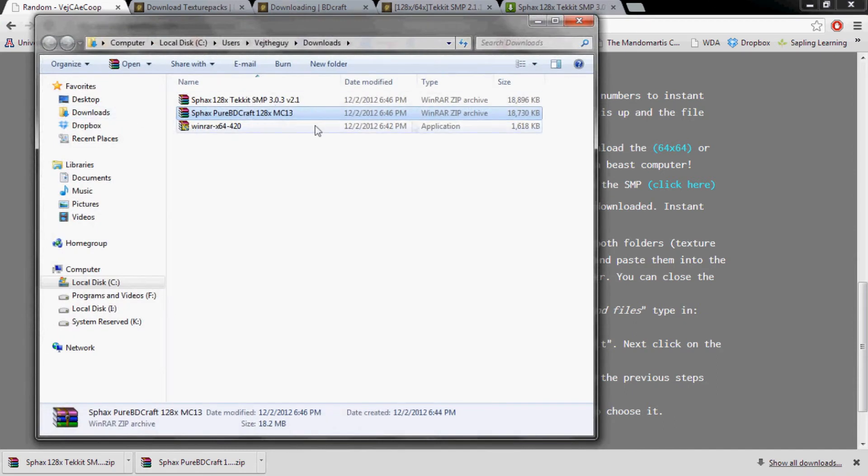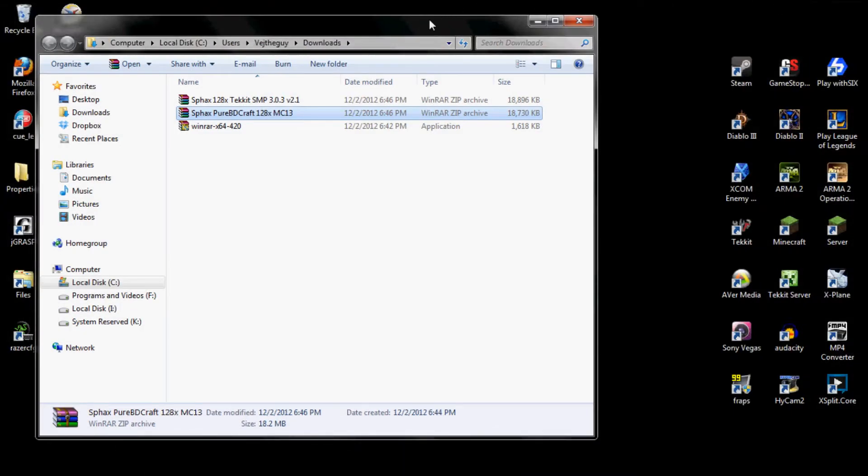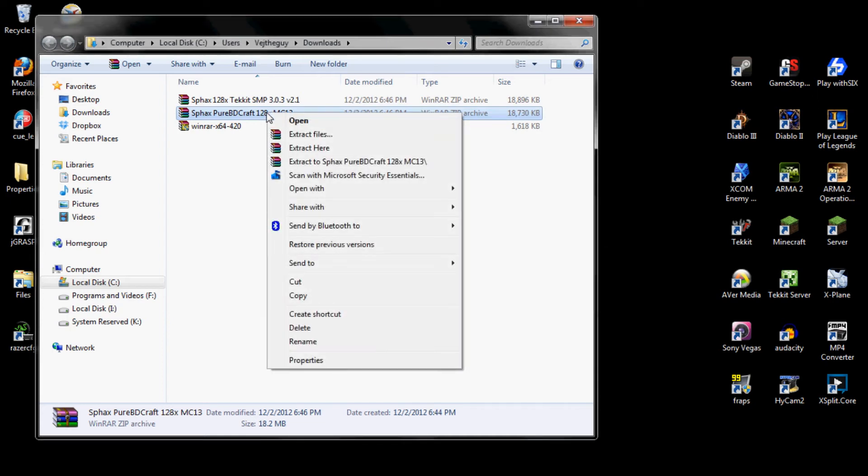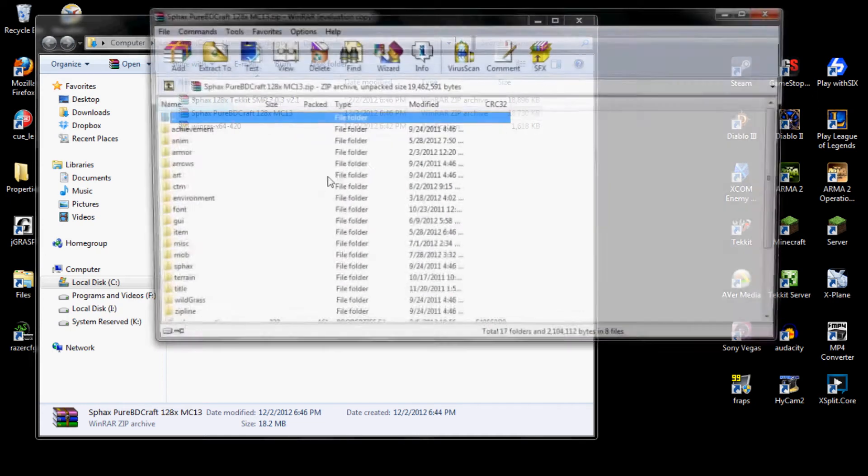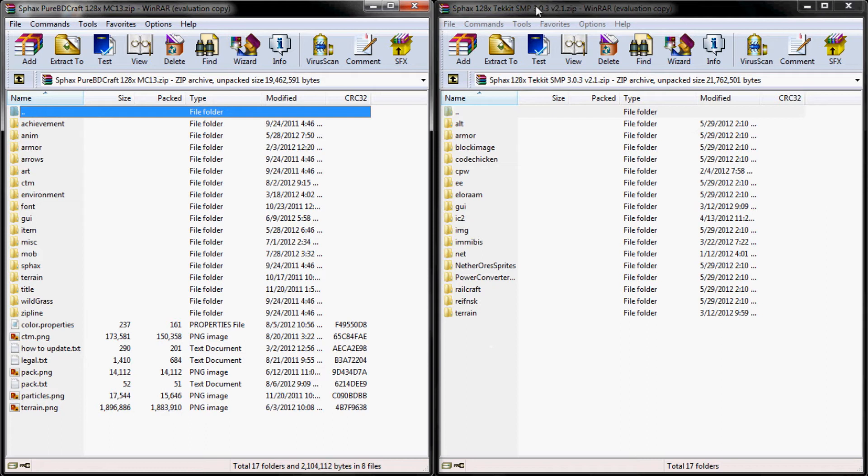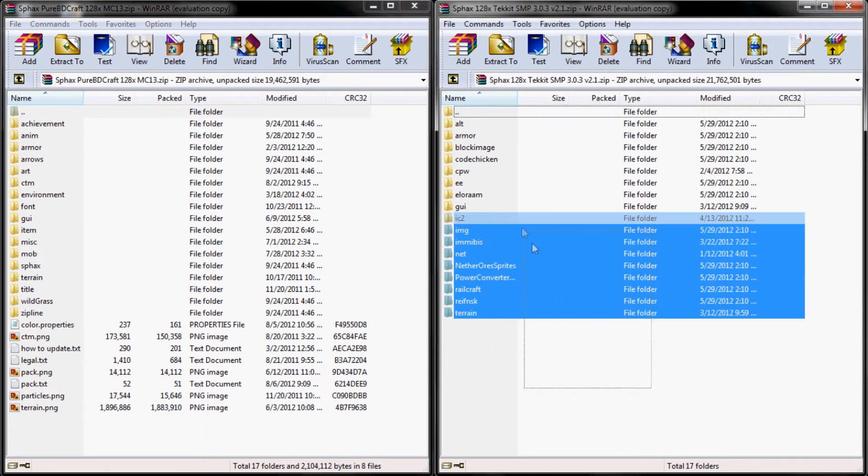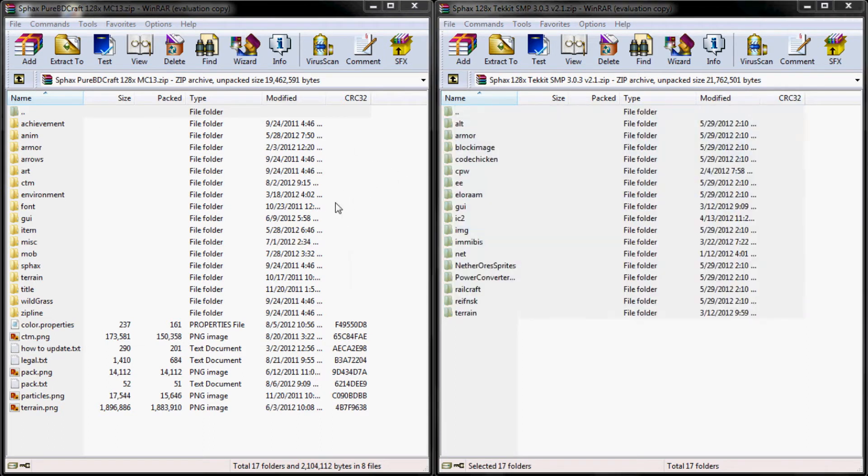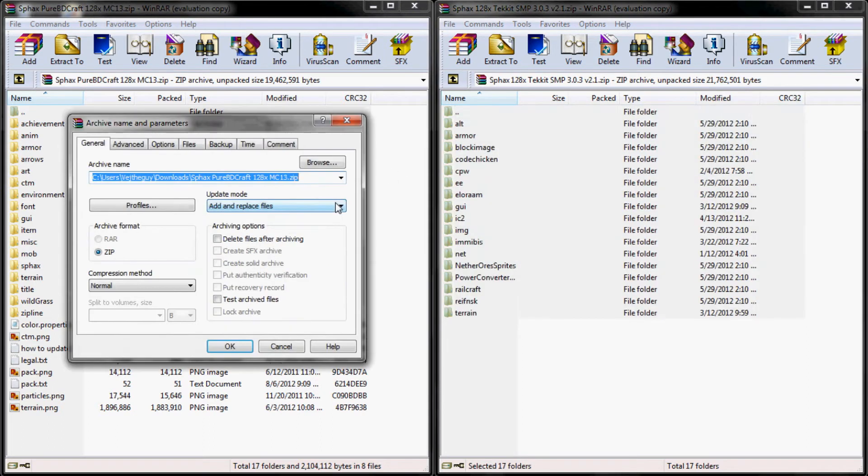And then what you're going to want to do is open up both, just double click on both of them, and they should open up the folder using WinRAR. Once you have those open, what you're going to want to do is copy everything from the SMP pack, the 3.03 pack, and move it over into the texture pack one.